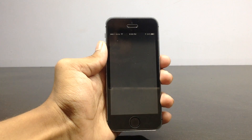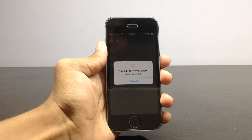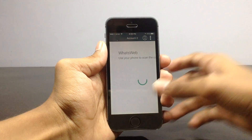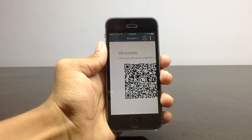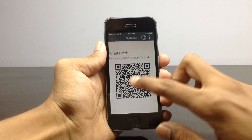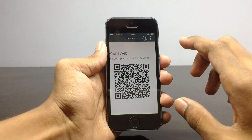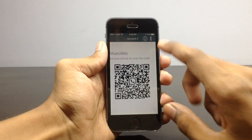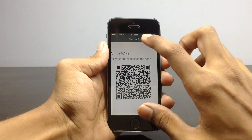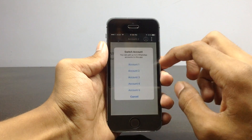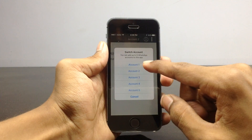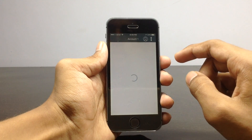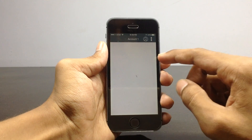I have already added one account. I also added Touch ID. When you open the app, you'll see a barcode and some options. When you click on those options, you will be able to switch between five accounts. I've already added one account — when I click on Account One, the account added on my device is shown up here.